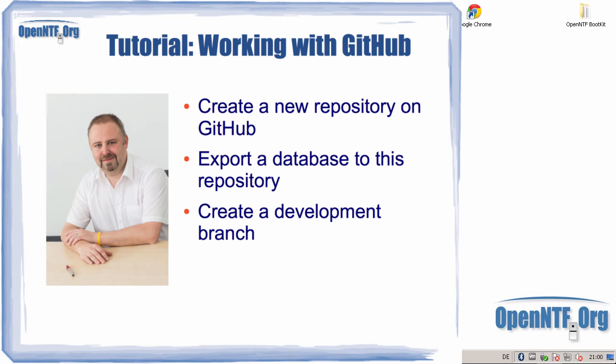In today's tutorial I will show you how you can share a database that you are developing with others on GitHub.